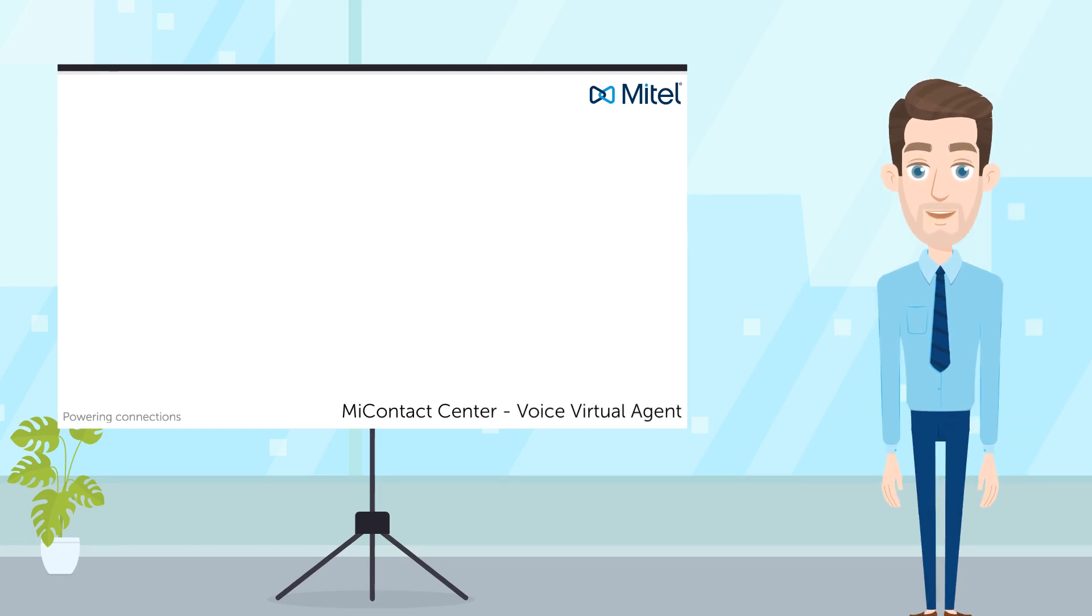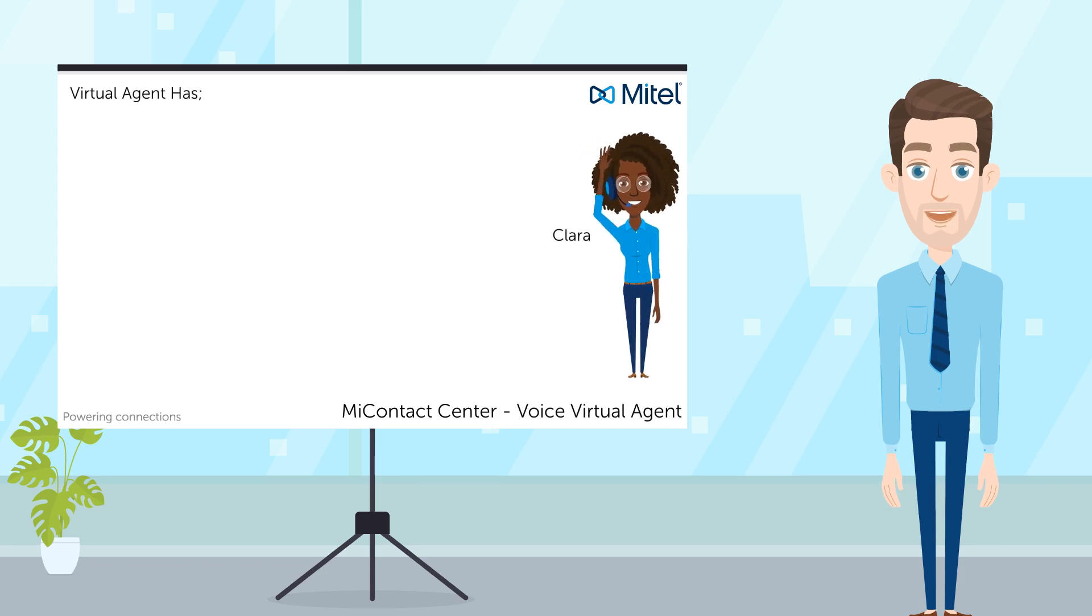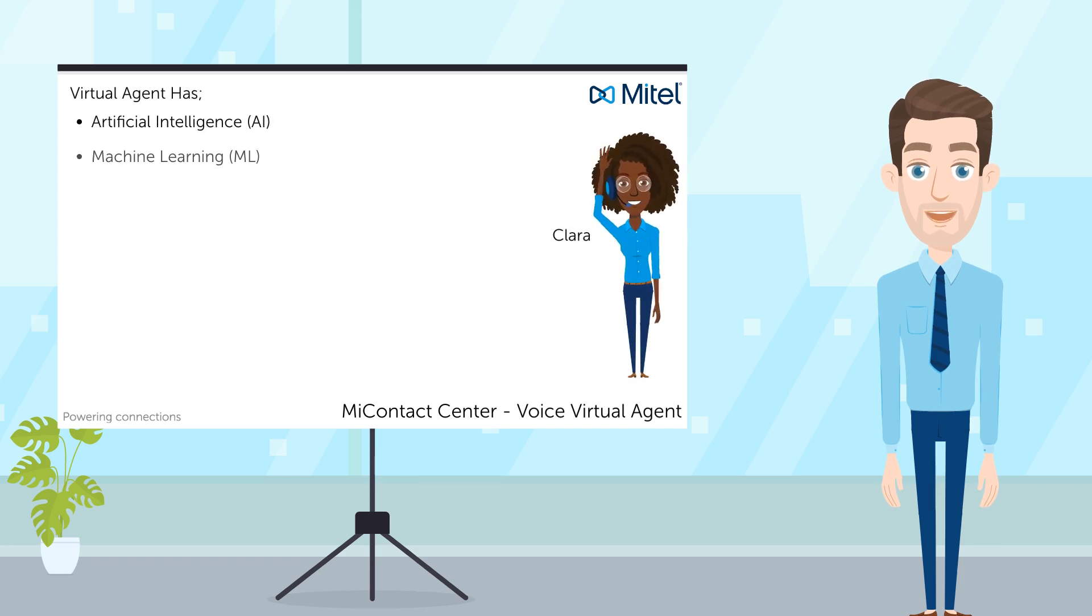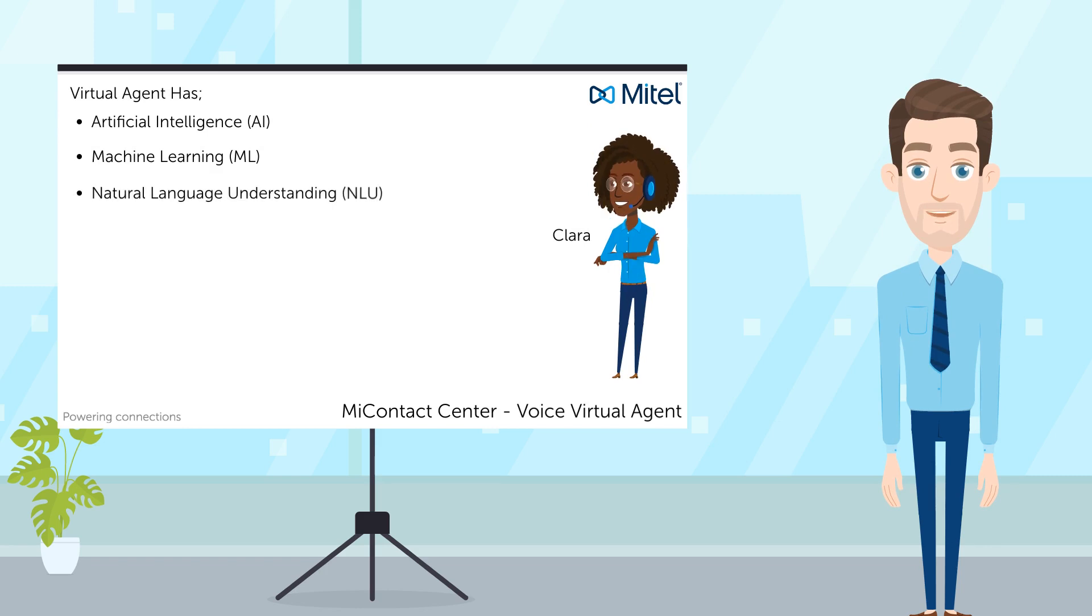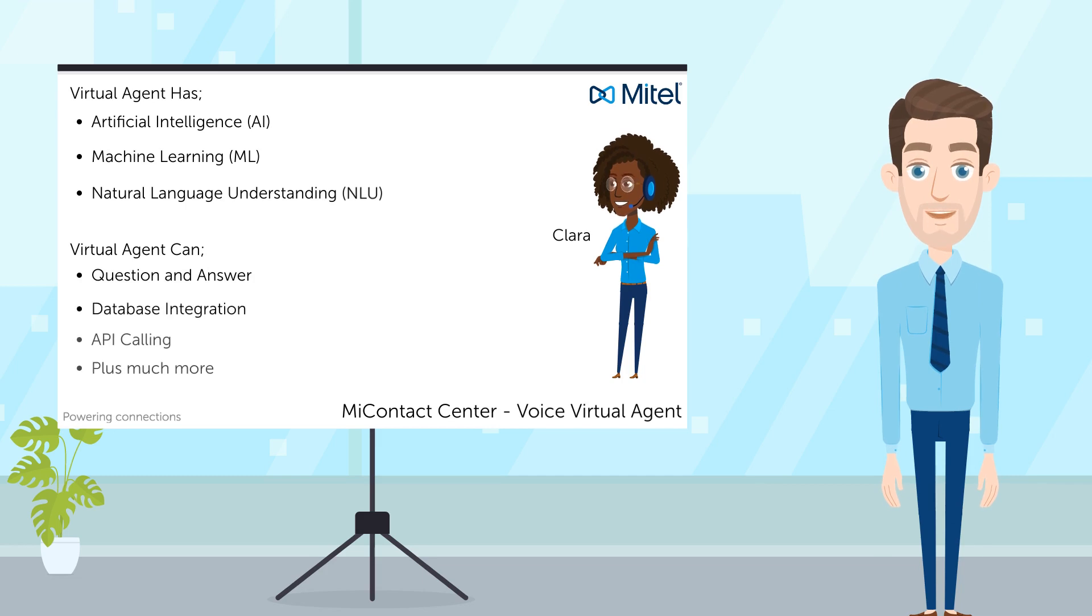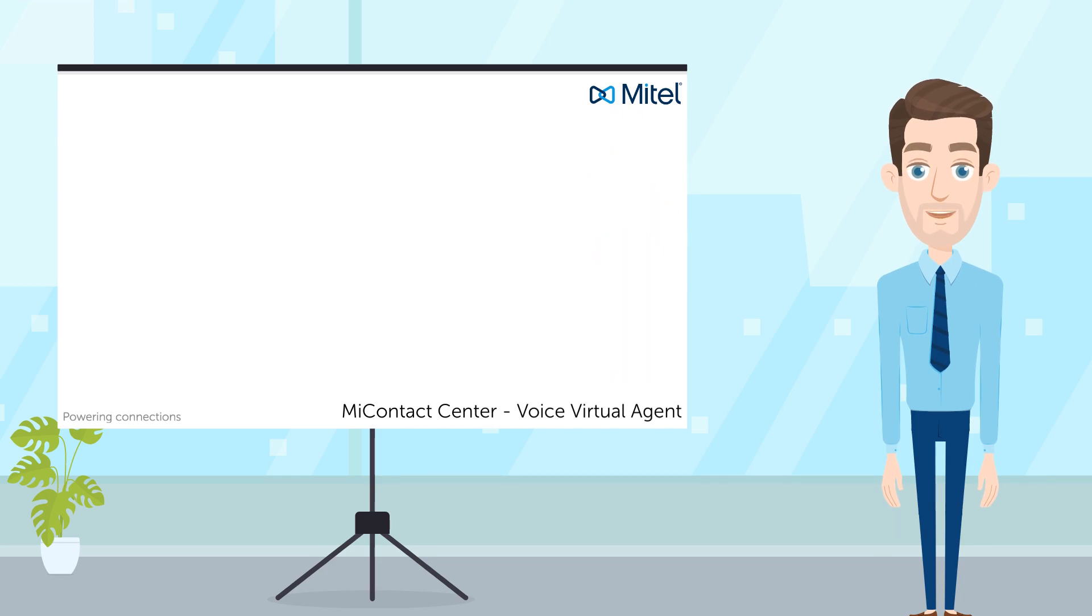What you're about to see is AI Agent Clara. She is empowered by artificial intelligence with machine learning capabilities and natural language understanding. Clara can be configured to handle a wide range of requests from question and answer based queries to integrating with databases and calling APIs with fulfillment.